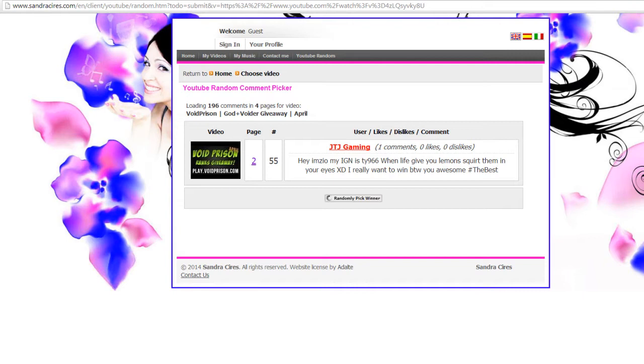Just randomly pick a winner. Egg per 22. I love what you've done with Feud Prisoner. I mean it's so fun to play with everything that works out so well. Thank you for the great work.